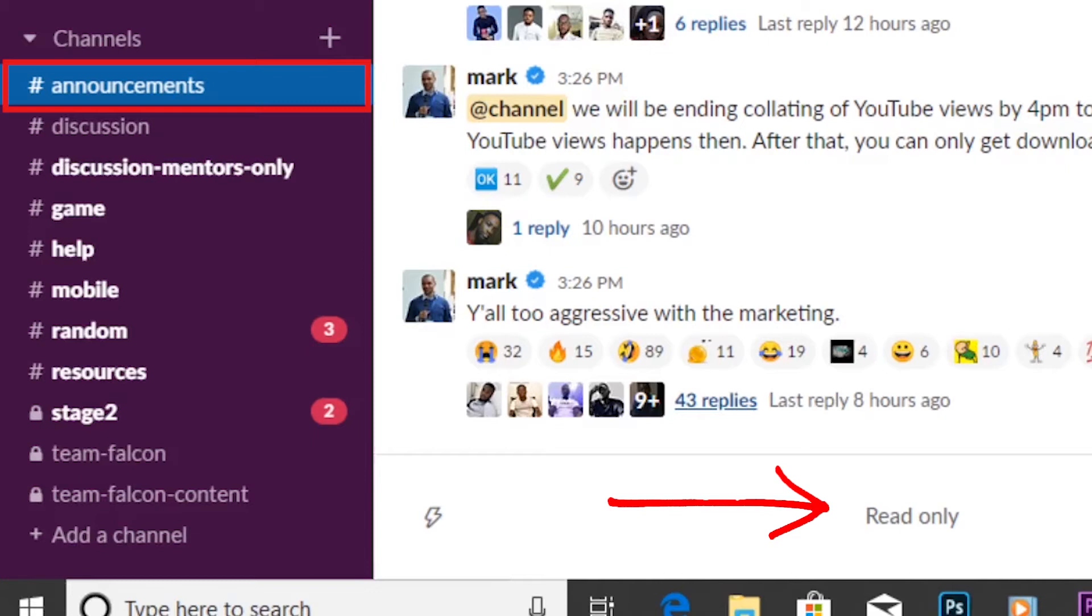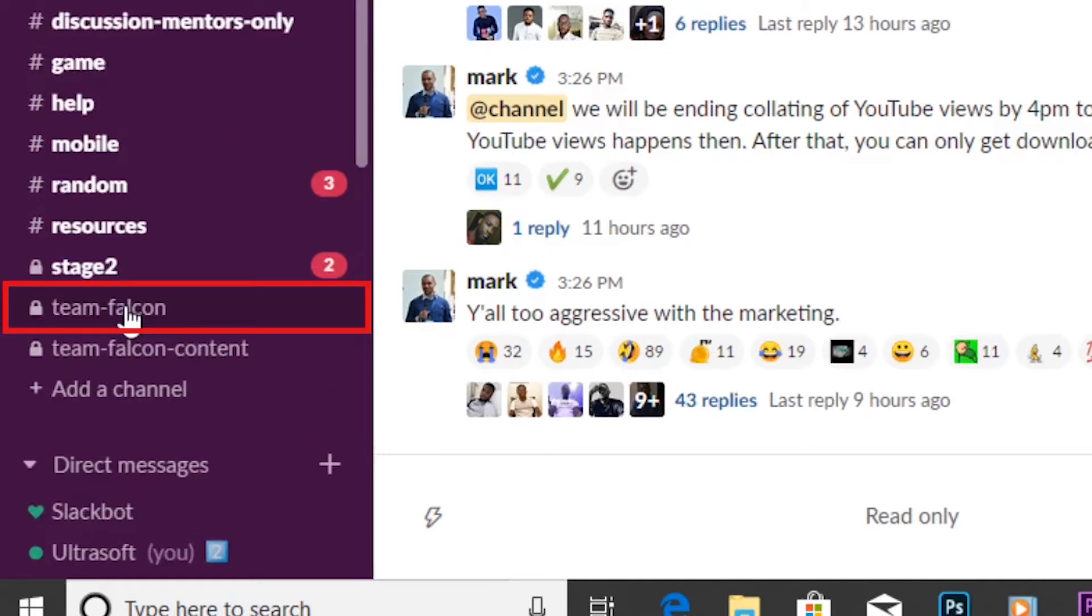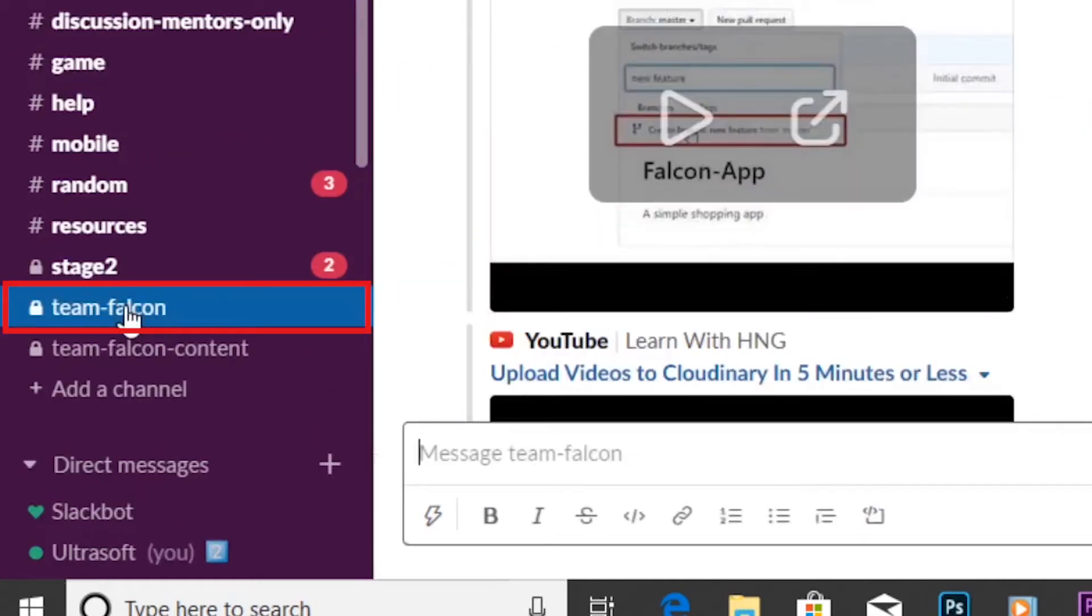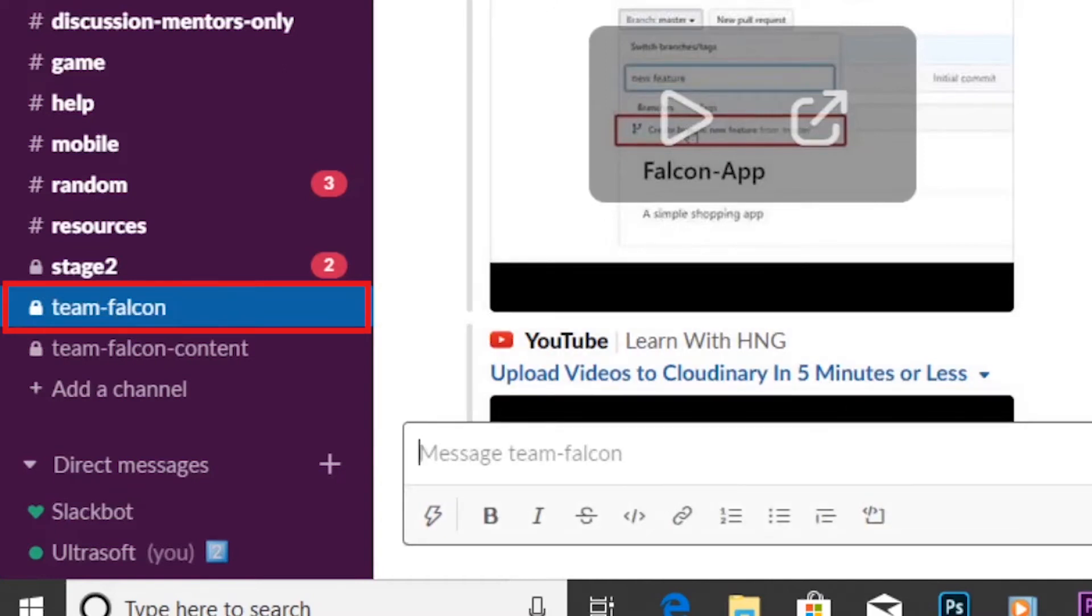meaning only the internship head or admins can post here. Here is another channel, the team Falcon channel, which is a private channel and only members of this team can post and read information on this channel.